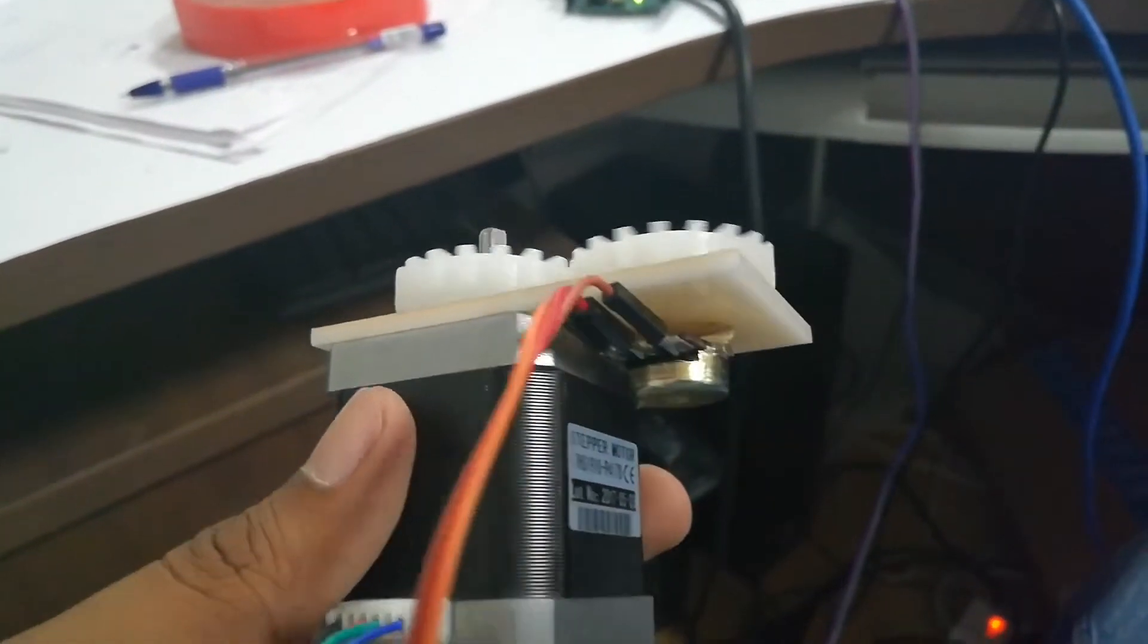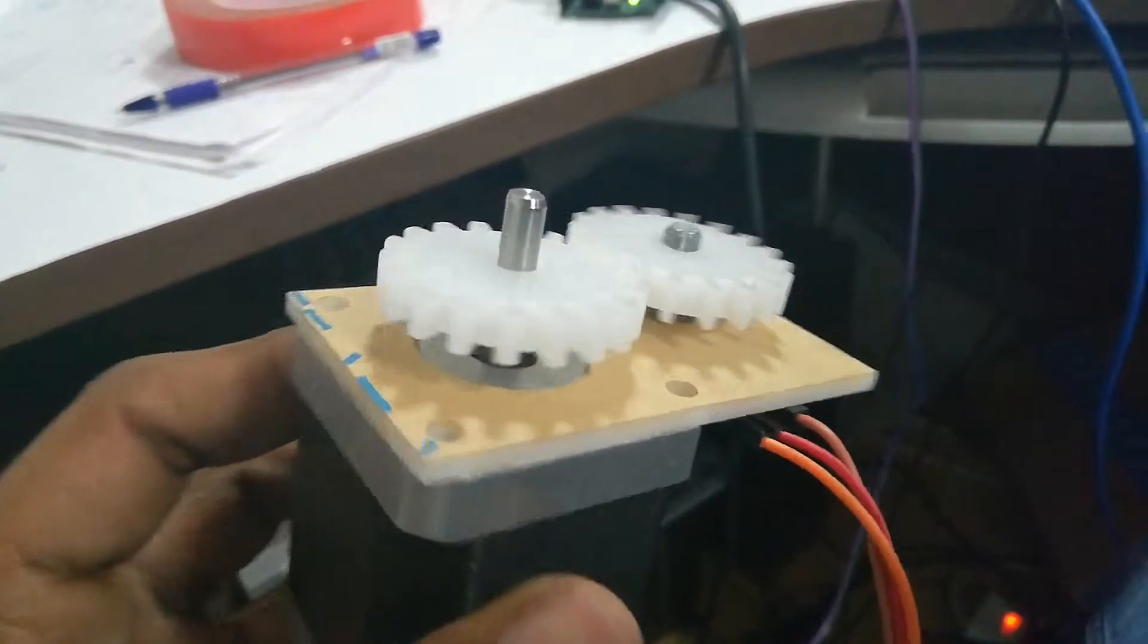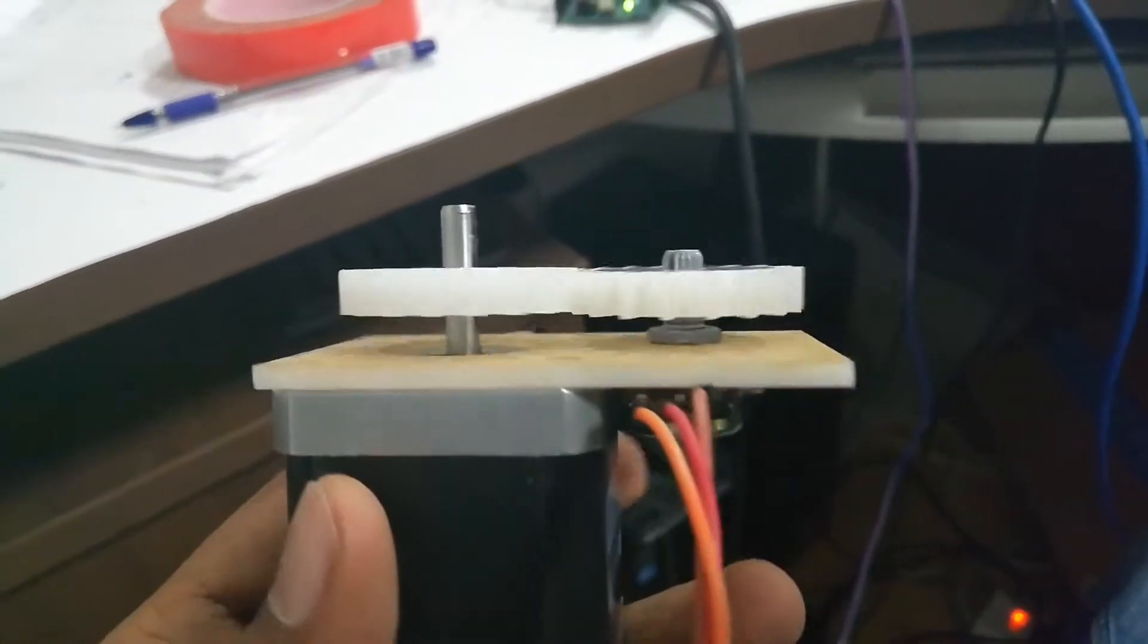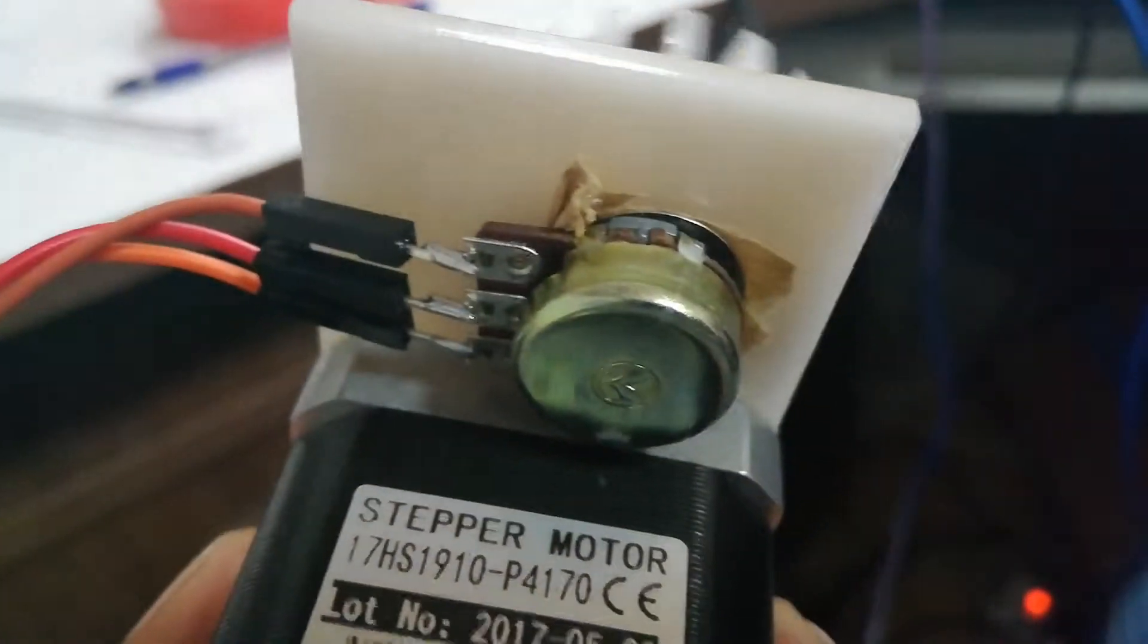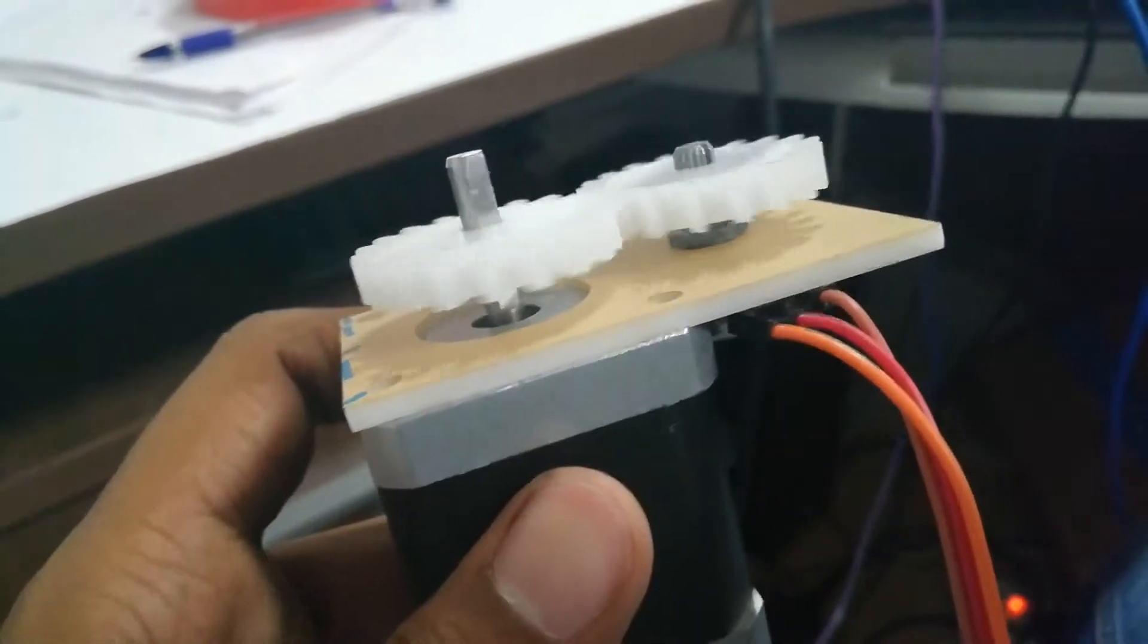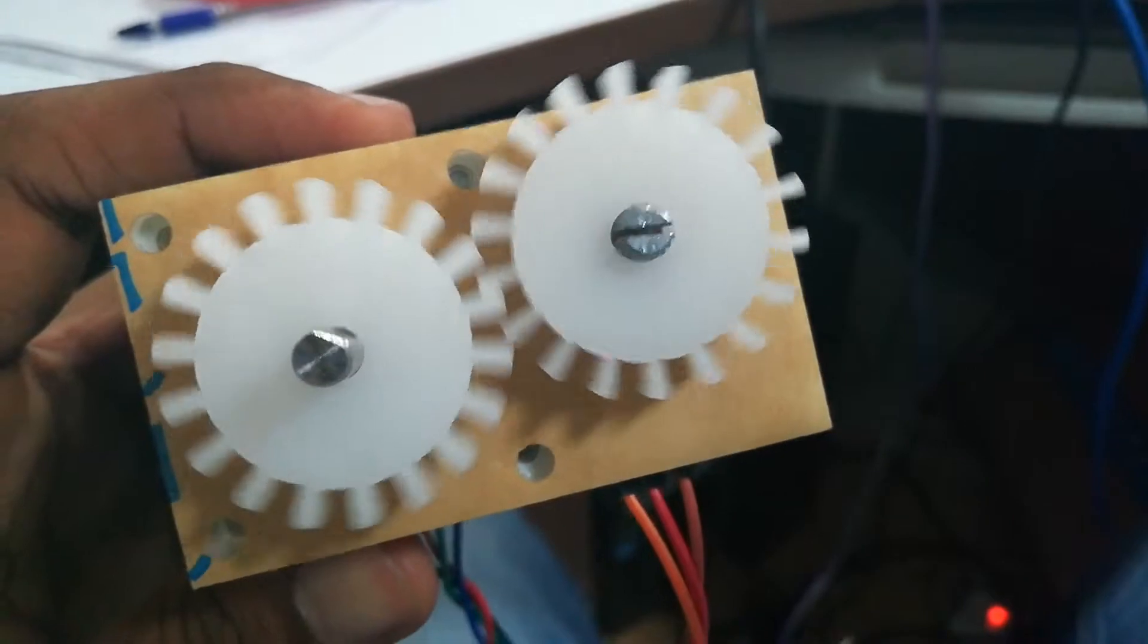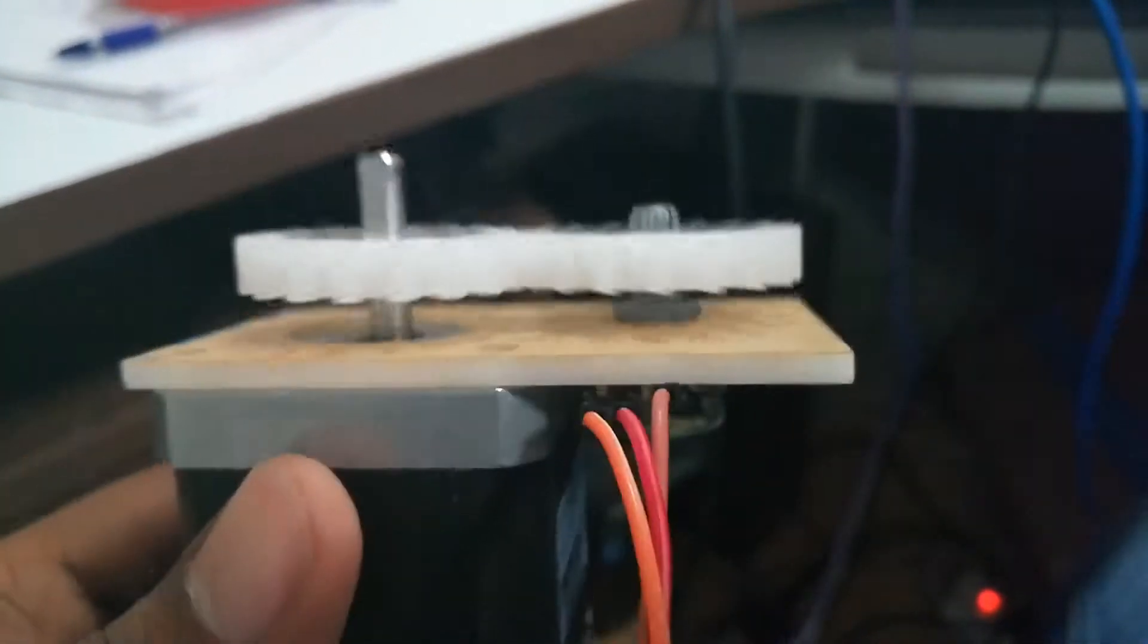Now what I have done here is I have coupled the stepper motor and the potentiometer using two gears. Now if we analog read the potentiometer value for every position of the motor, we can get a value between 0 to 1023. With this we can accurately control the position of the motor.